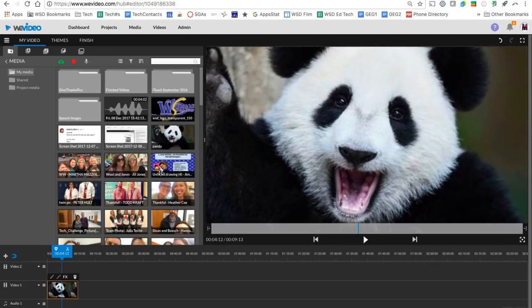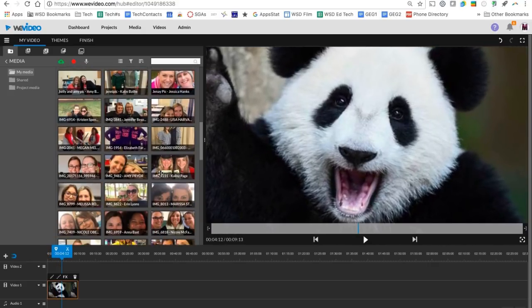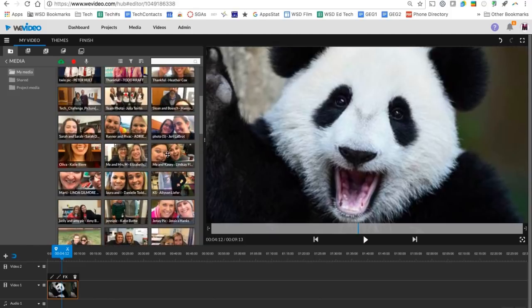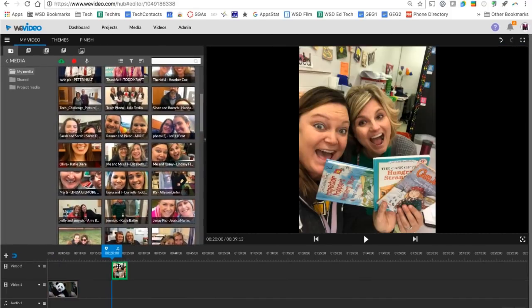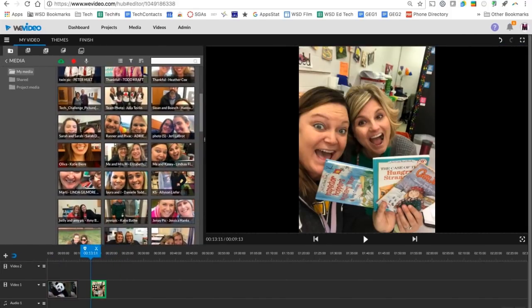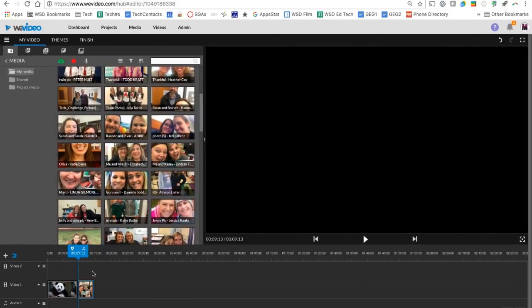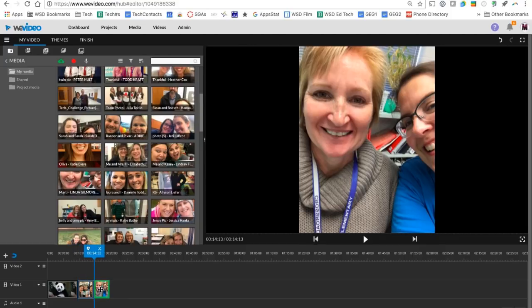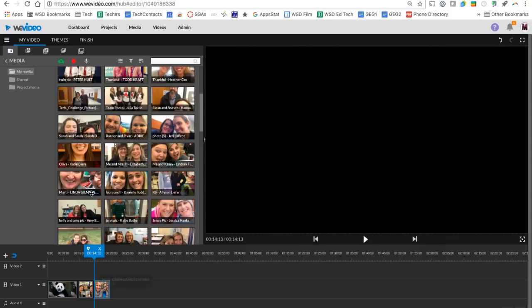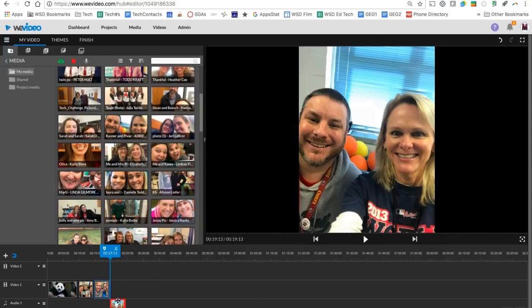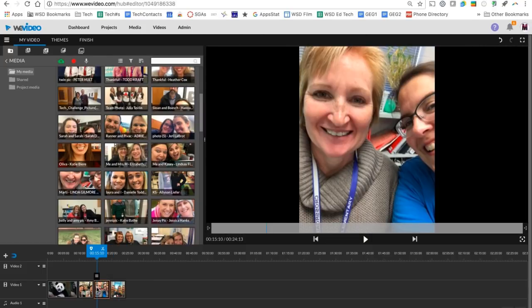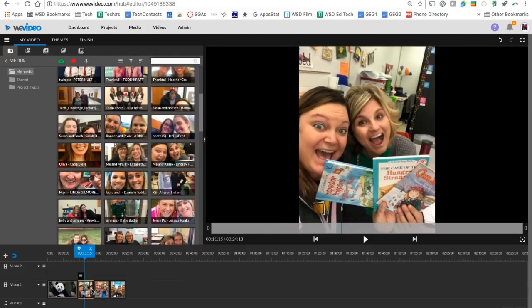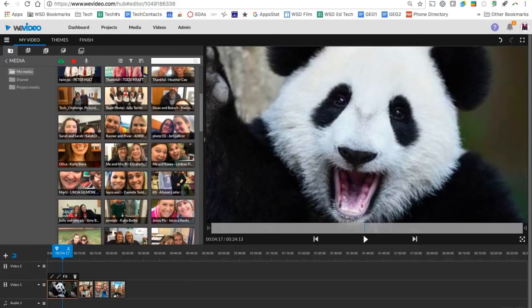So I'm going to continue going down here and grabbing images to put on my track. So I'll just grab a few here. Again, I can double click or click once and click the pencil to edit those to make them fill the screen. I can also grab the edge to make them play for longer if I want.